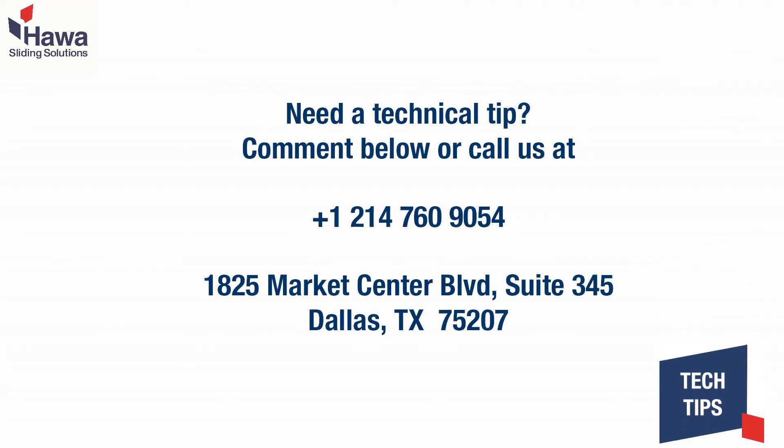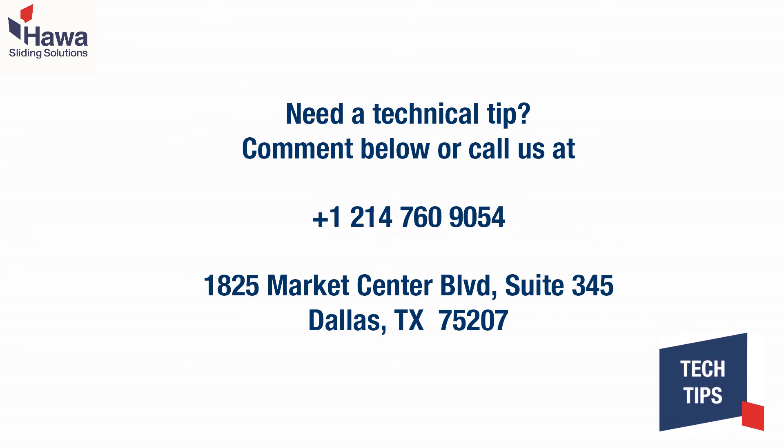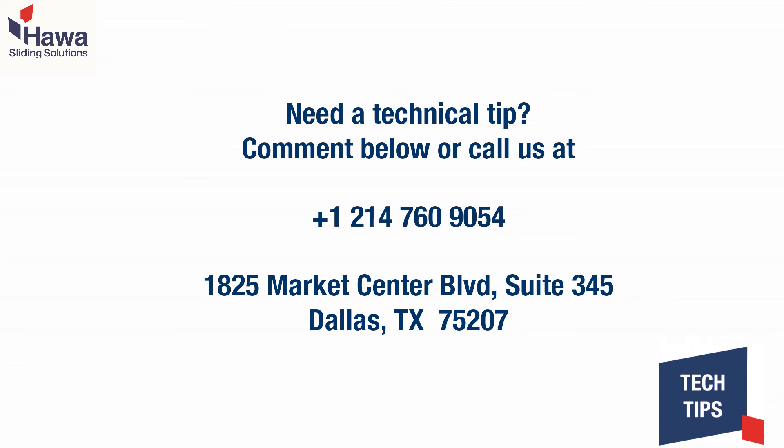Thank you for watching another episode of Tech Tips. If you found this video helpful, please like and share. What other installations and tech tips would you like to see? Please let us know in the comments below. Again, thanks for tuning in and we will see you next time.